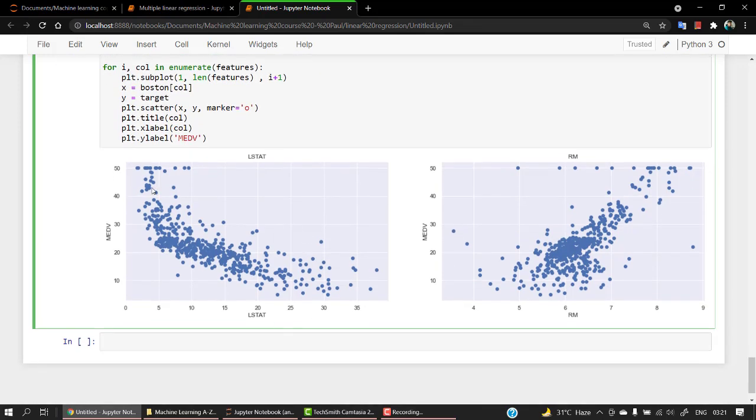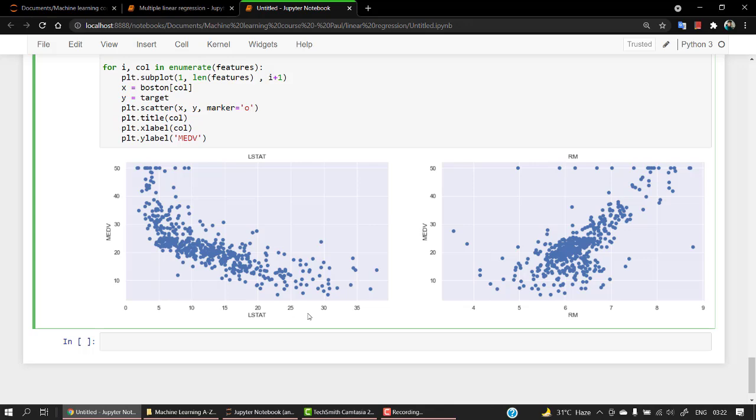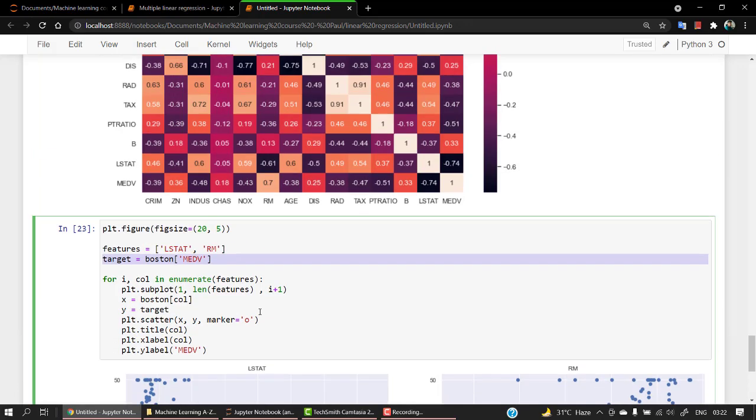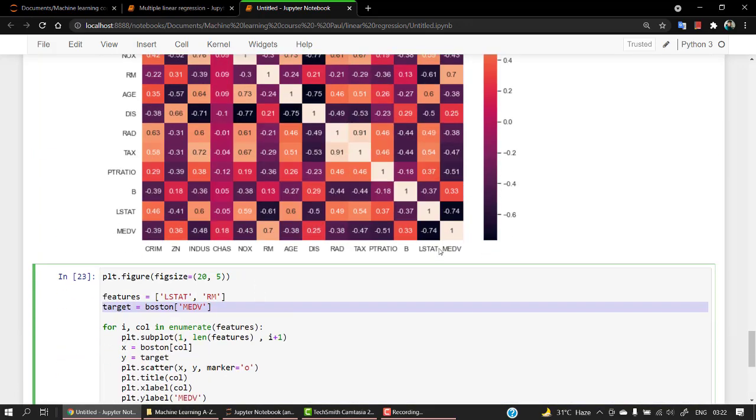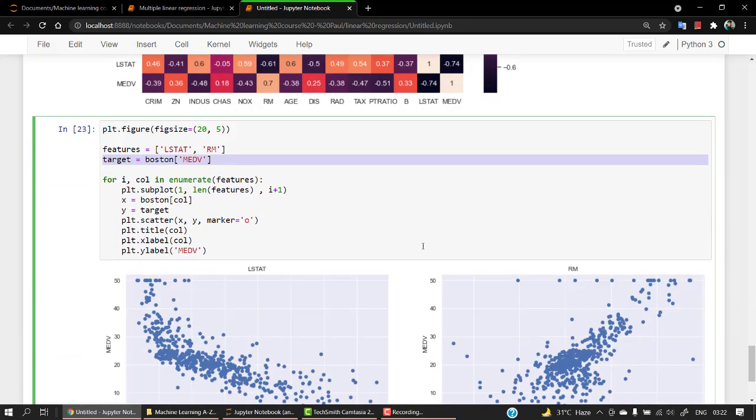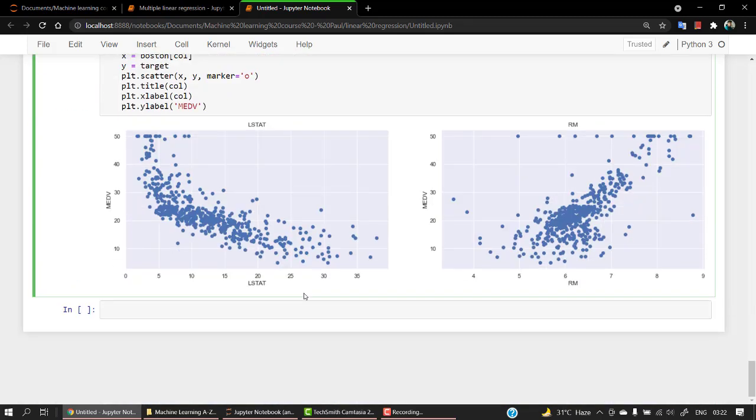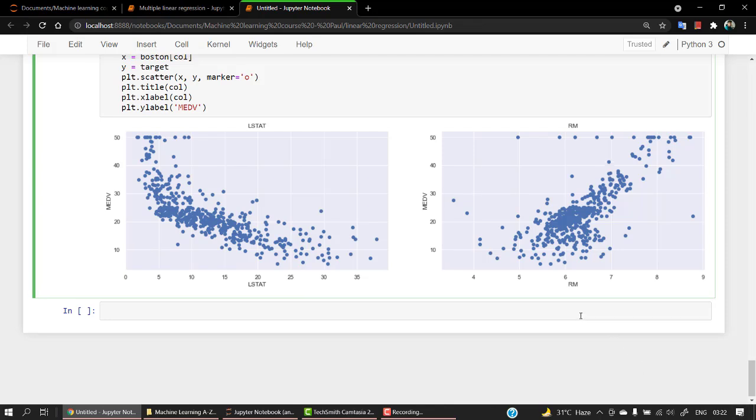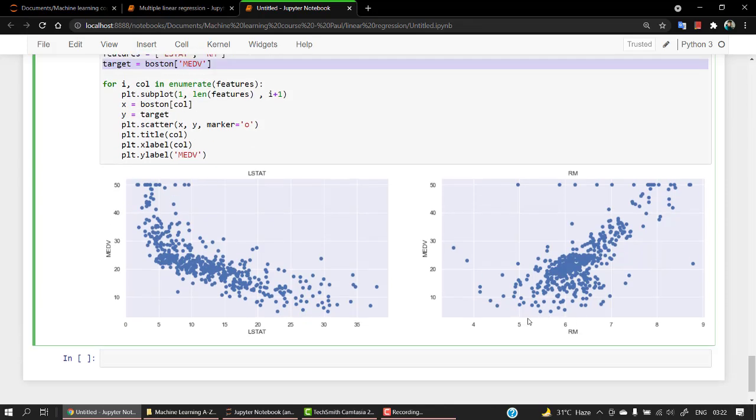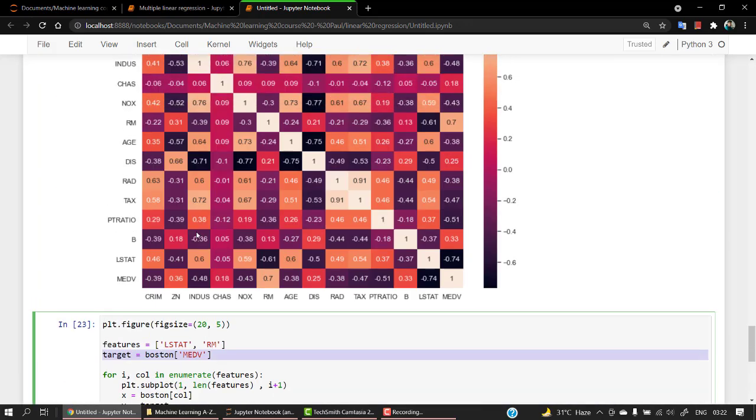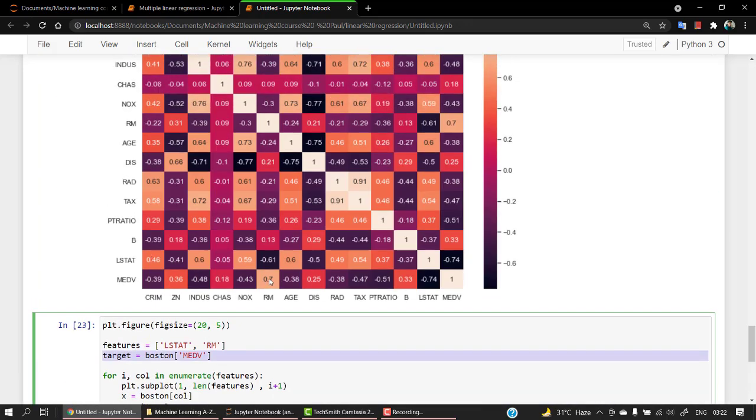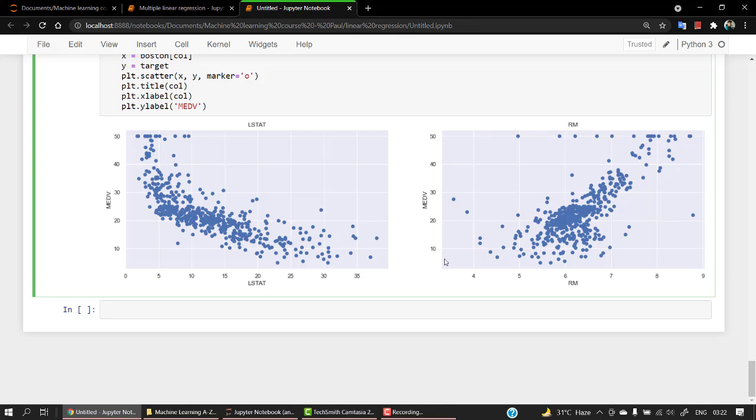We can see that it is following a bit of correlation. As lstat increases, medv decreases, so medv is negative correlation. One increases, the other one decreases. For rm, as rm increases, medv also increases. It's a positive correlation. Let's check rm, 0.7 which is positive correlation. Always check out the line - you can see the line is in this slope versus a negative slope.